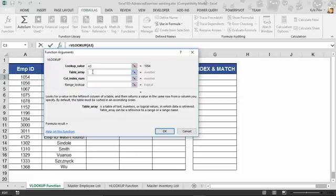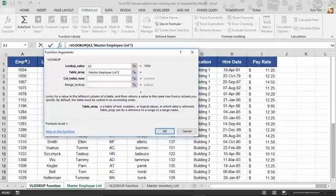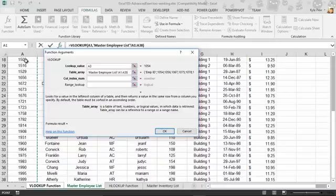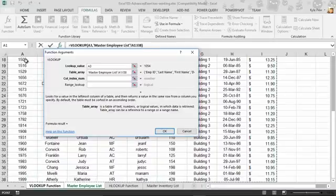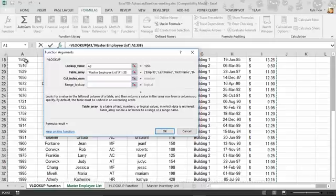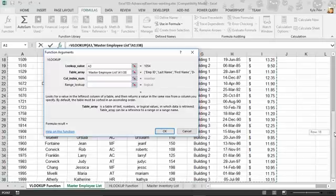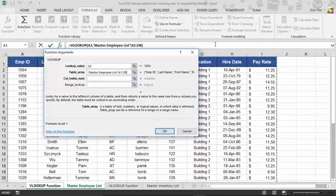Where am I going to look for it? That's the next argument, the table array. You've given me this ID, 1054, but where do you want me to look for it? For the table array, I'm going to go to master employee list and grab this entire list. Starting in A3, I'll do Control+Shift+Down Arrow on my keyboard to grab that entire column, then Control+Shift+Right Arrow to grab the entire list from A1 to I38. We've got the value you're looking for and where to look for it. By default, a vertical lookup looks vertically through the first column of the table array.